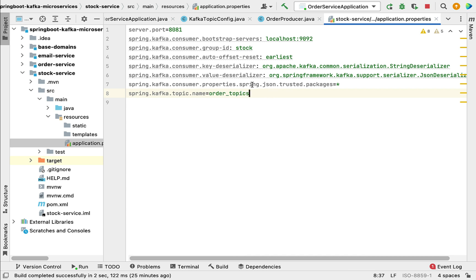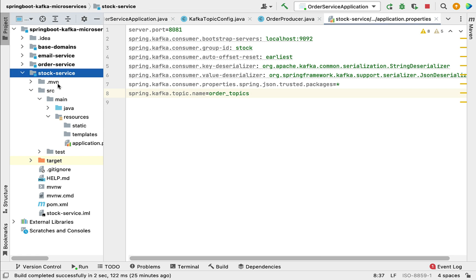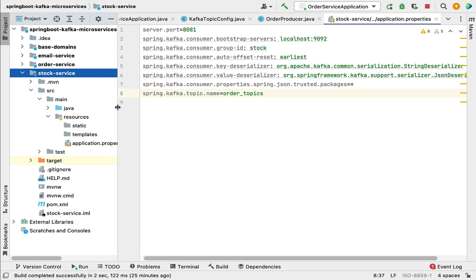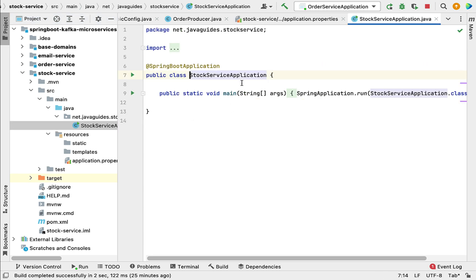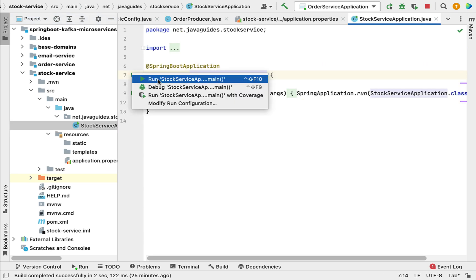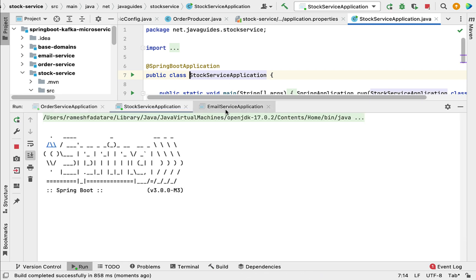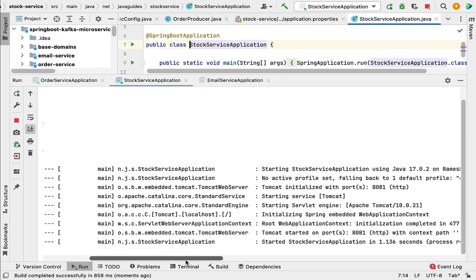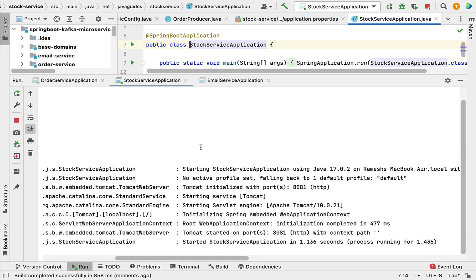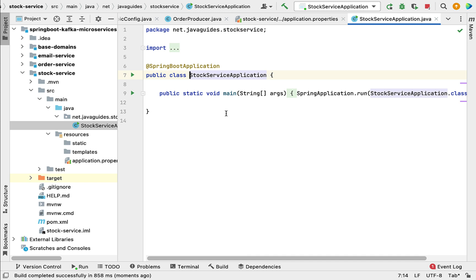We have successfully completed the Kafka consumer configuration in the stock service project. Let's run the Spring Boot application to verify that this configuration is working as expected. The application starts with no errors or exceptions in the console, which confirms that we have successfully configured the Kafka consumer. In the next lecture, we'll see how to write a Kafka consumer to consume a message or event from the Kafka topic.